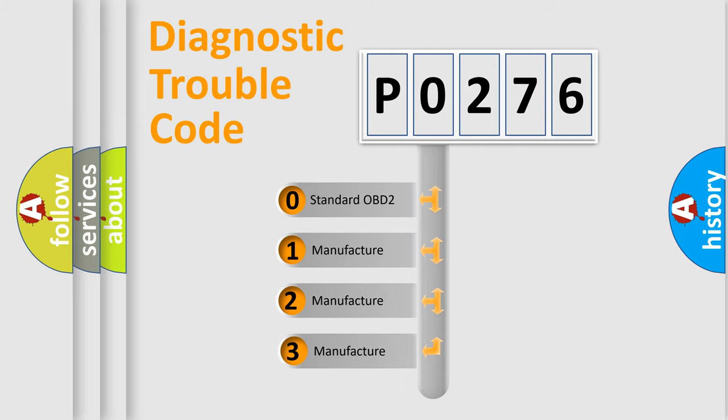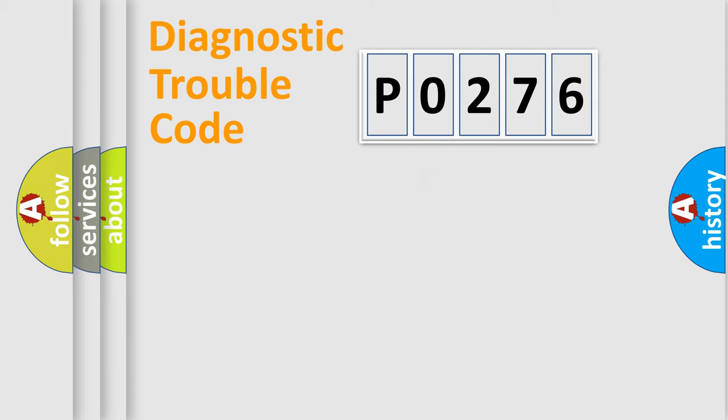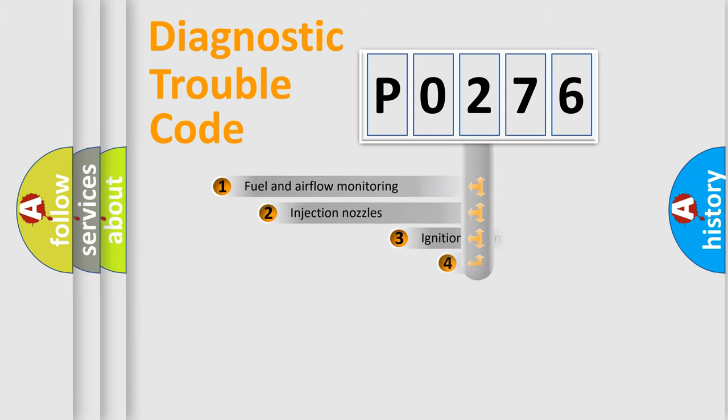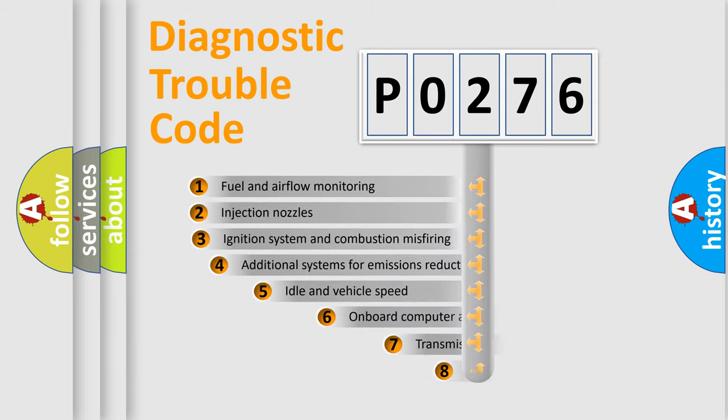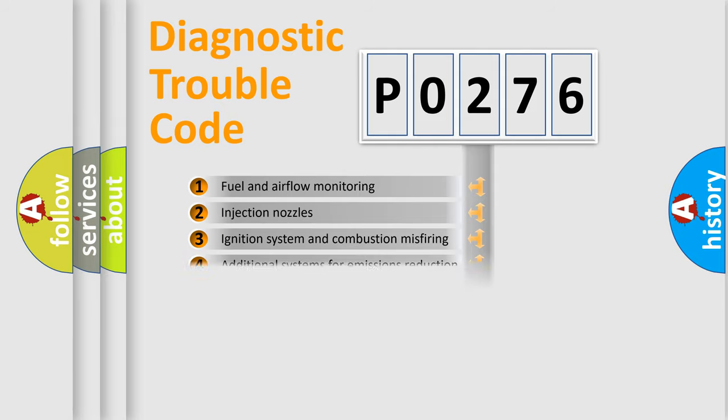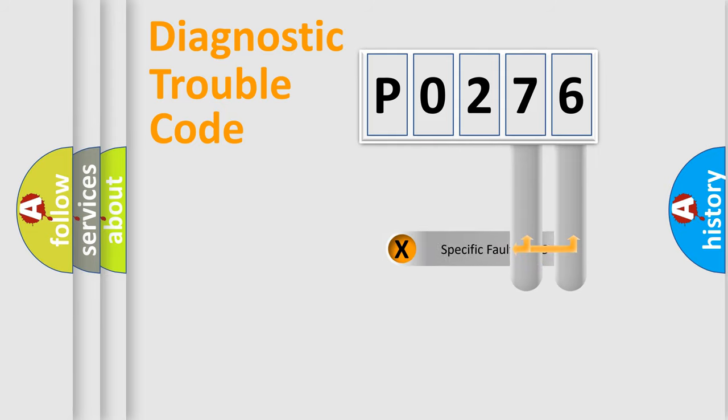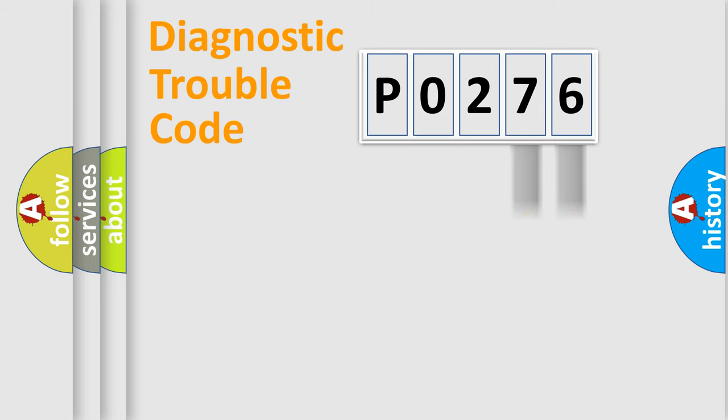If the second character is expressed as zero, it is a standardized error. In the case of numbers 1, 2, 3, it is a more prestigious expression of the car-specific error. The third character specifies a subset of errors. The distribution shown is valid only for the standardized DTC code. Only the last two characters define the specific fault of the group.